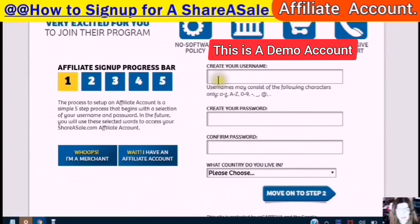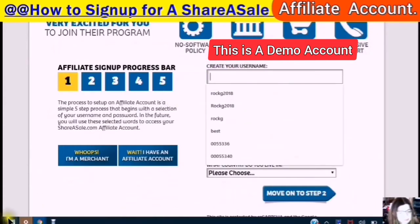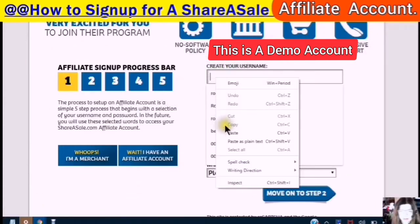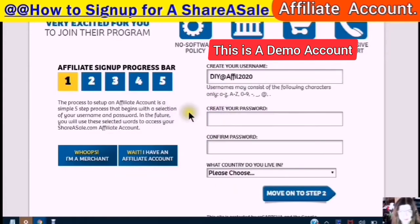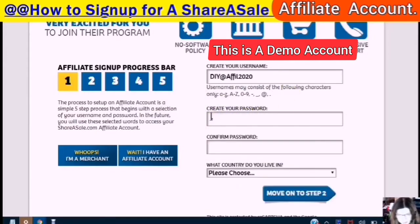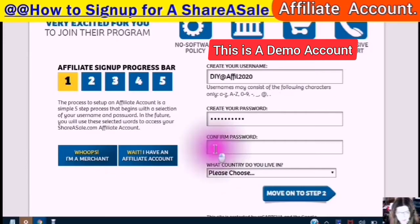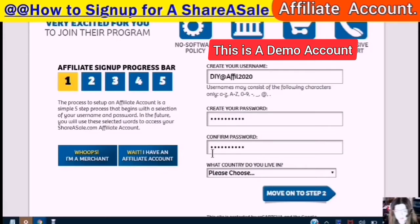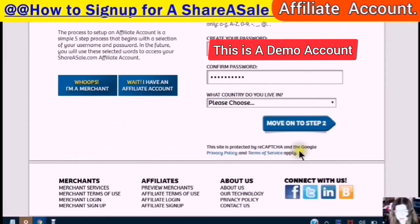Create a username and create a password.